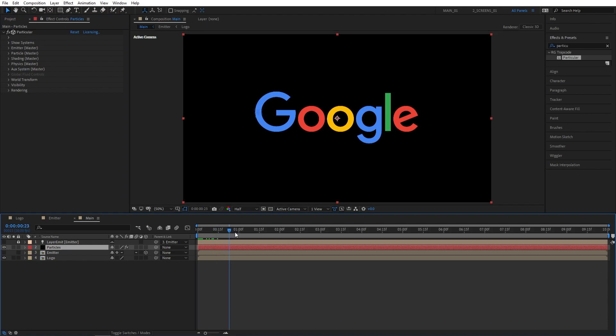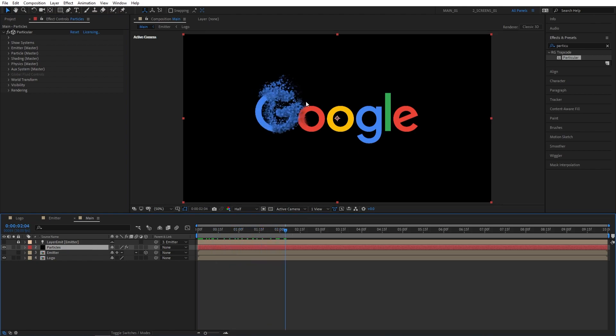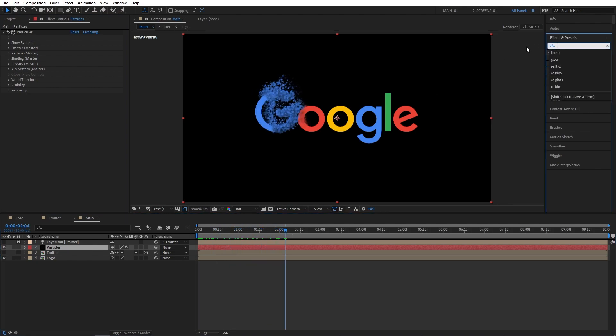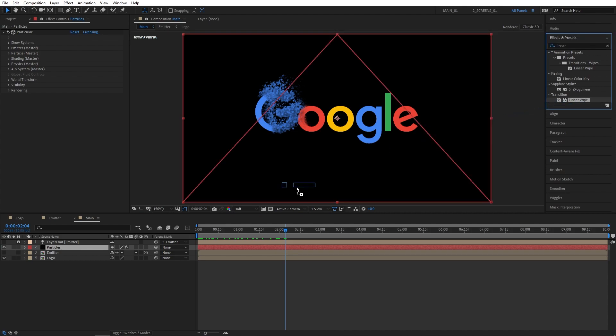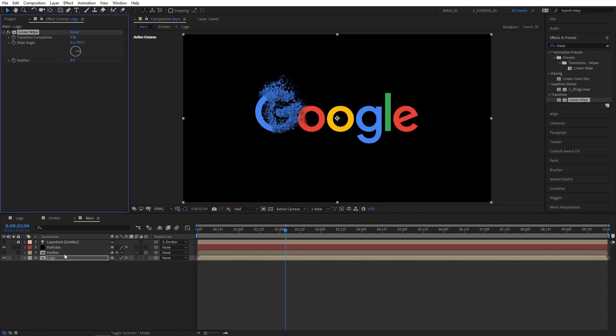Now we should start seeing the particles emitting from the logo but we need to make the logo reveal itself as well. For that let's search for linear wipe effect. Add this to the logo comp.